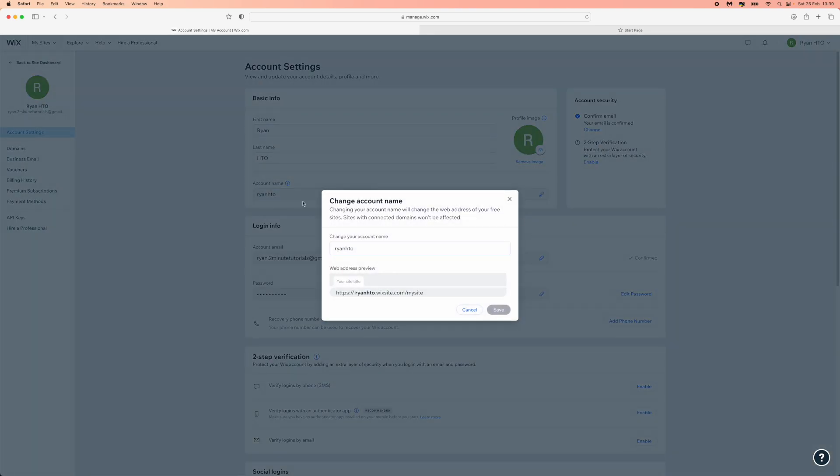and it will bring up this pop-up. If you want to change your site title domain name right here, mine is ryanhto.wixsite.com.